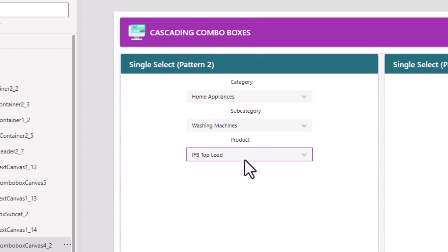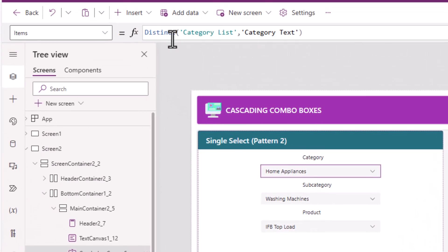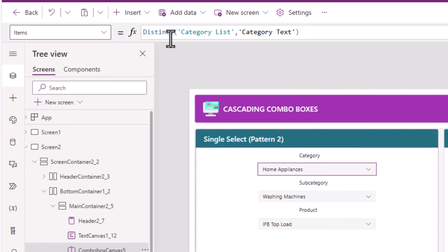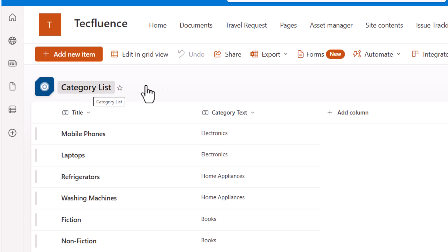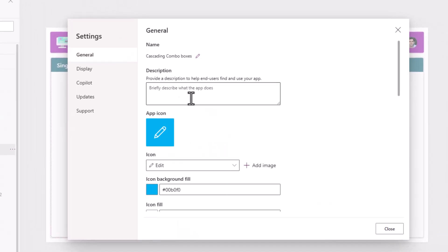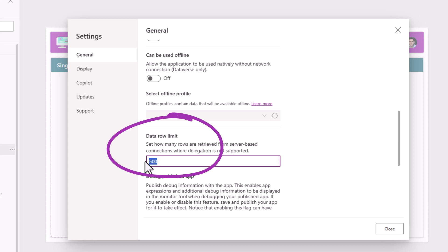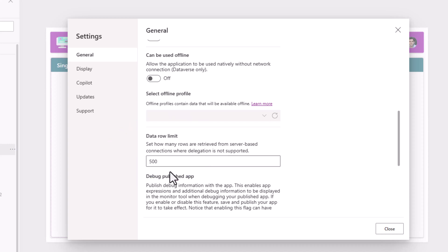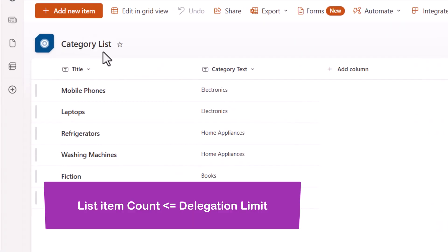However, there is a catch. This formula using distinct actually results in a delegation warning. Meaning, if my category list had a large number of items, then this distinct function will not return accurate results. That limit is the delegation limit, and that limit right now is set to 500 for my PowerApp. You can increase this to a max of 2,000. So this technique of using distinct will work as long as the number of list items in my category list is under 500.